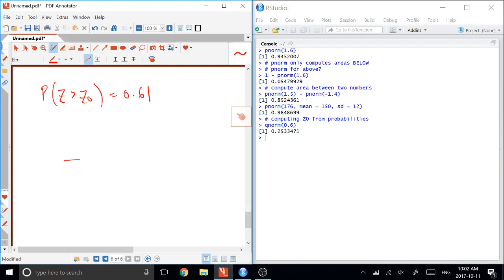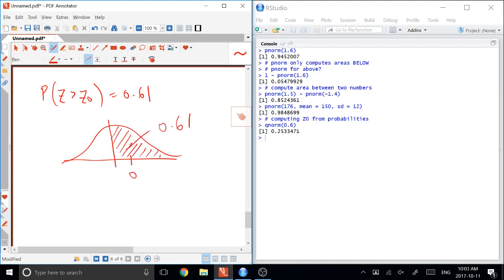Because this area here, there's 0, is 0.61. So QNORM works to the left. So the question is, what would we put into QNORM? Because this is adding up to 1 in order to get it to work.